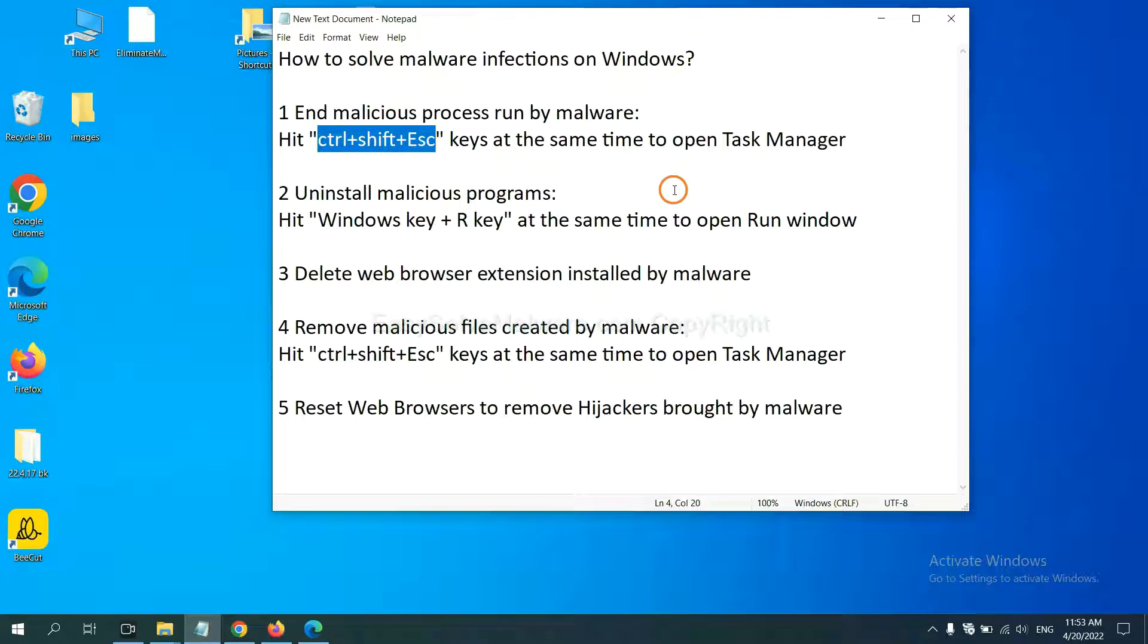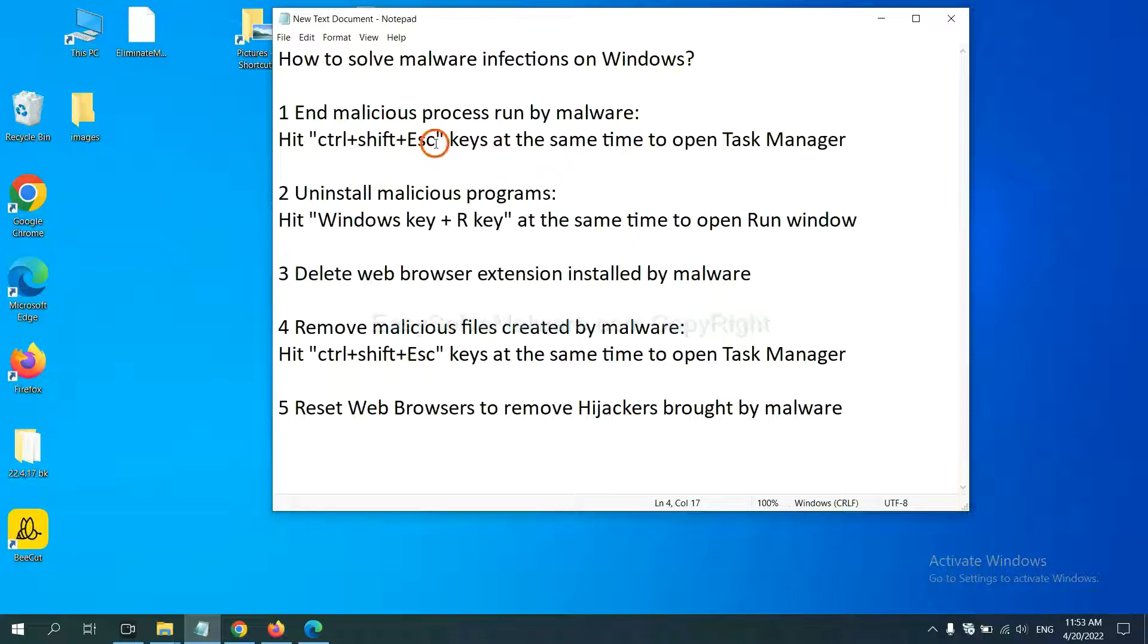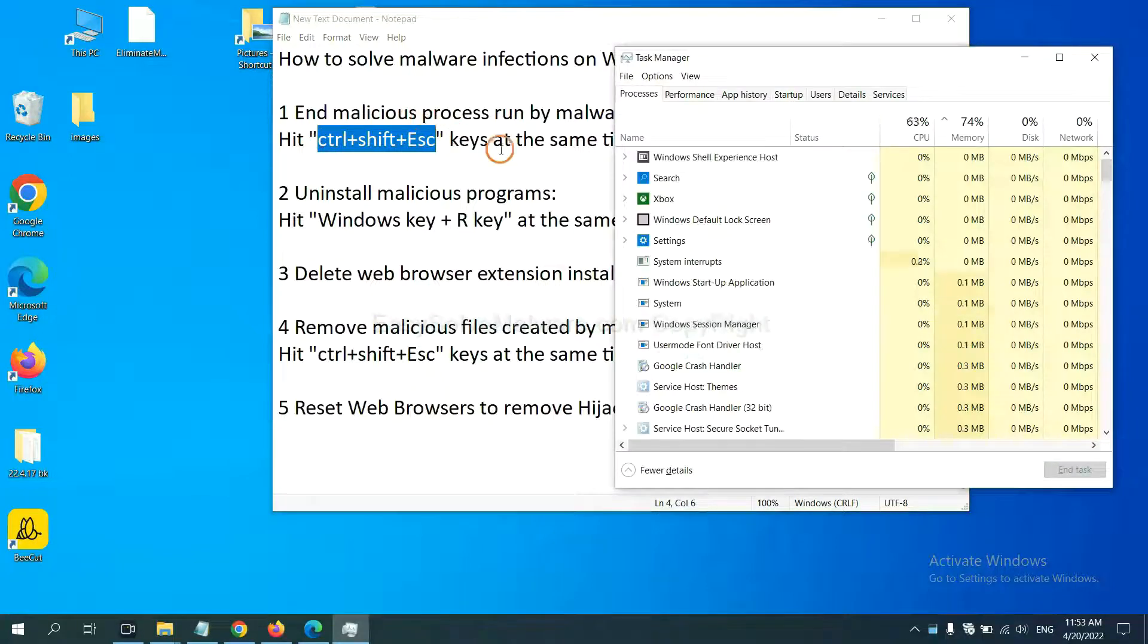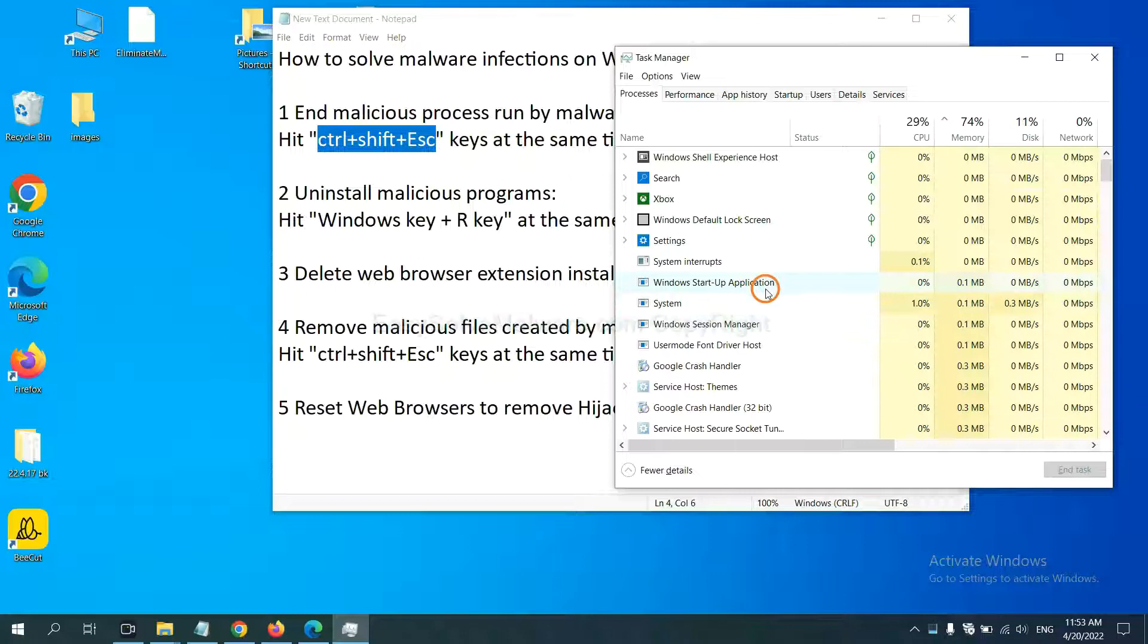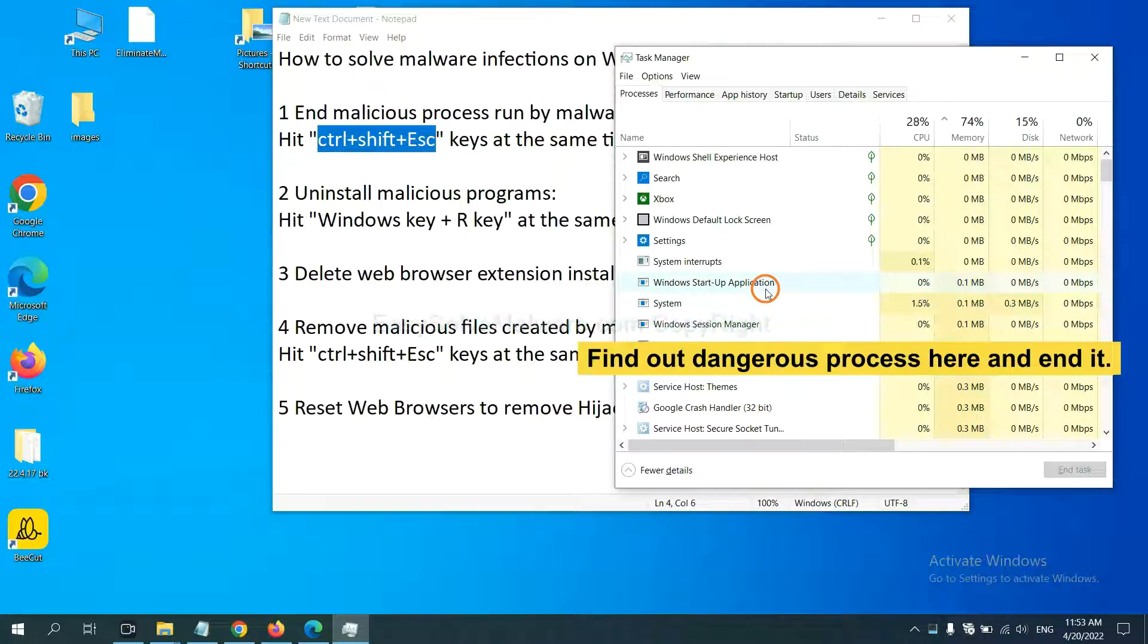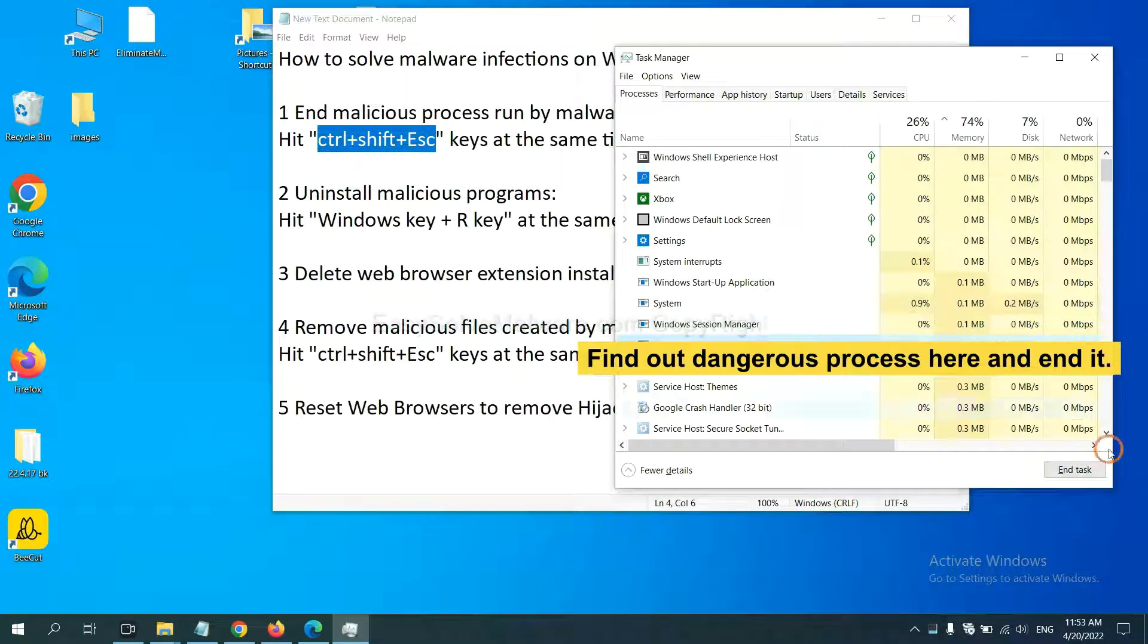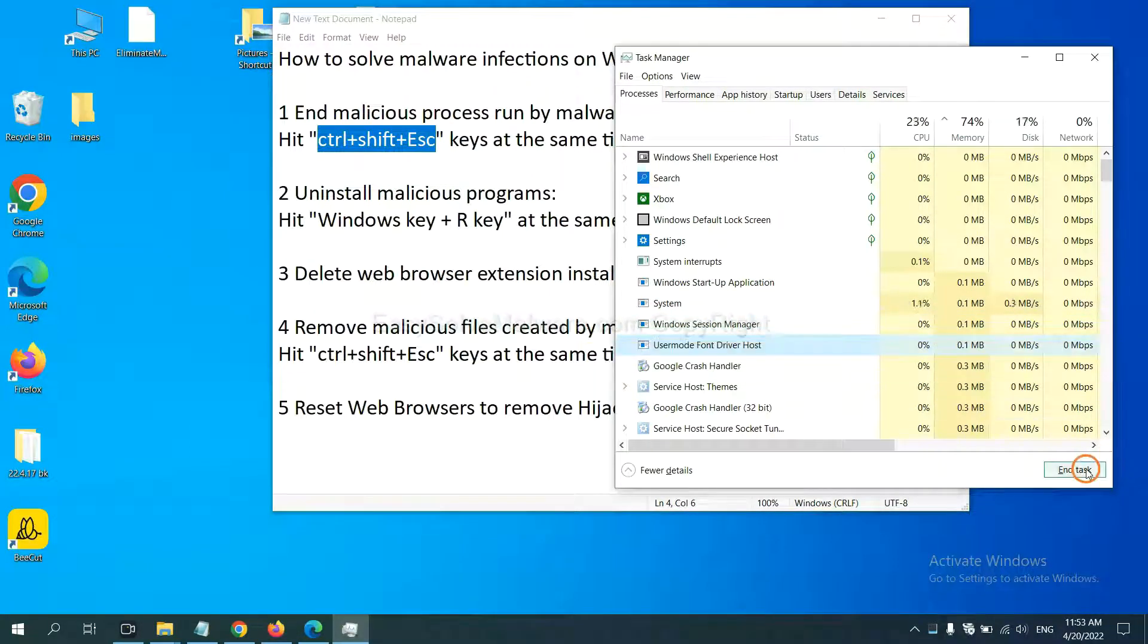First, we need to end malicious process from the malware. Now hit the three keys at the same time. Then Task Manager will open. Now you need to find out a dangerous process and then end the task. For example, you select one process and click here.